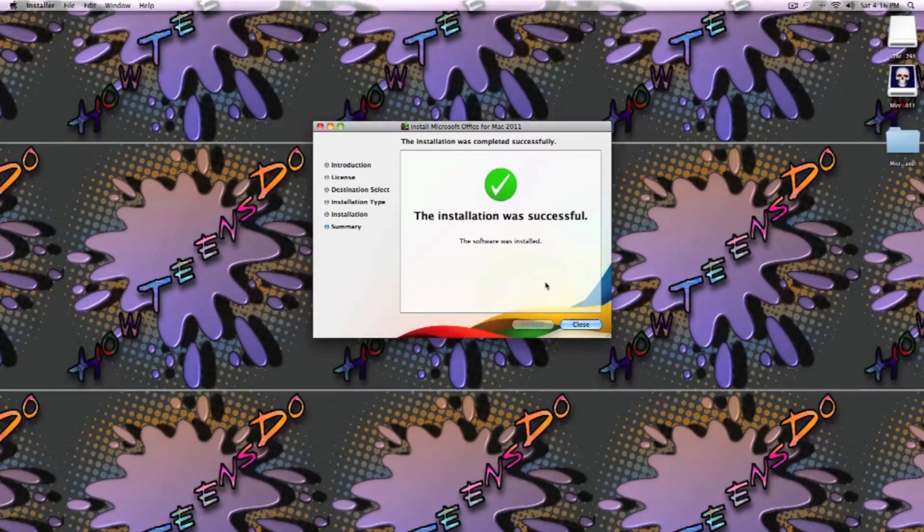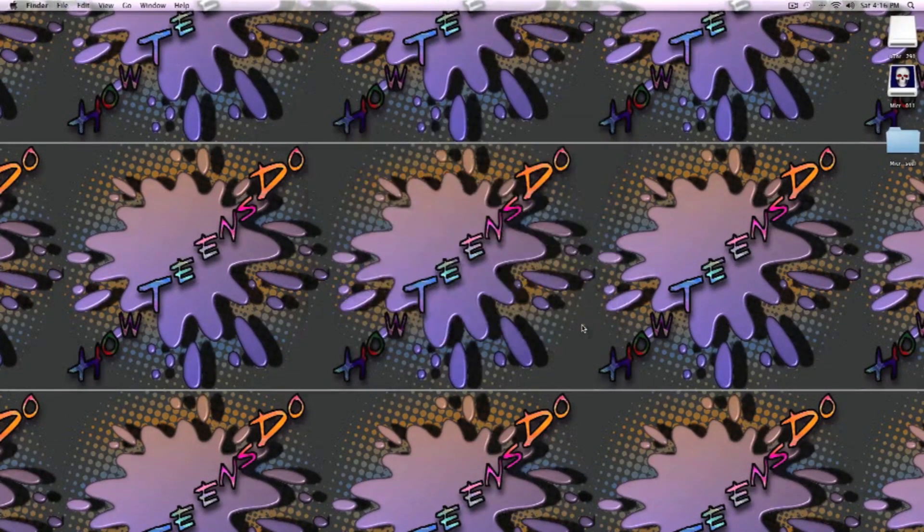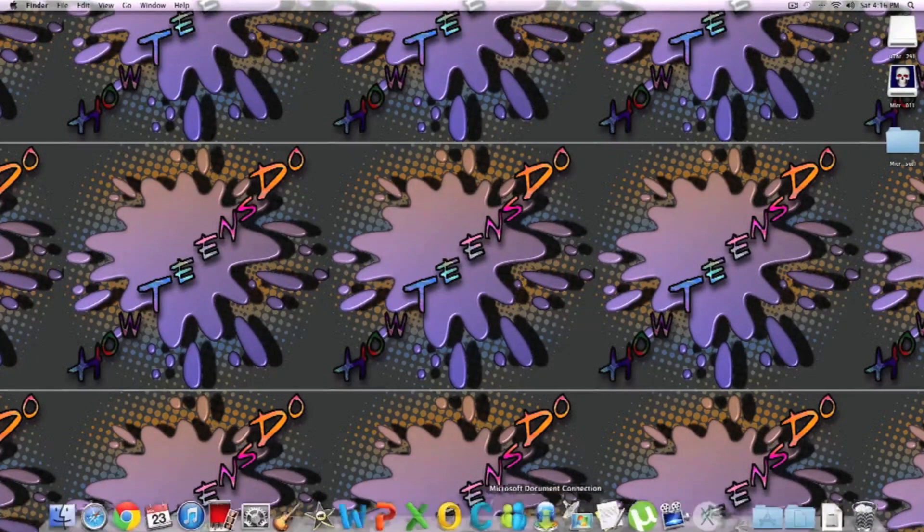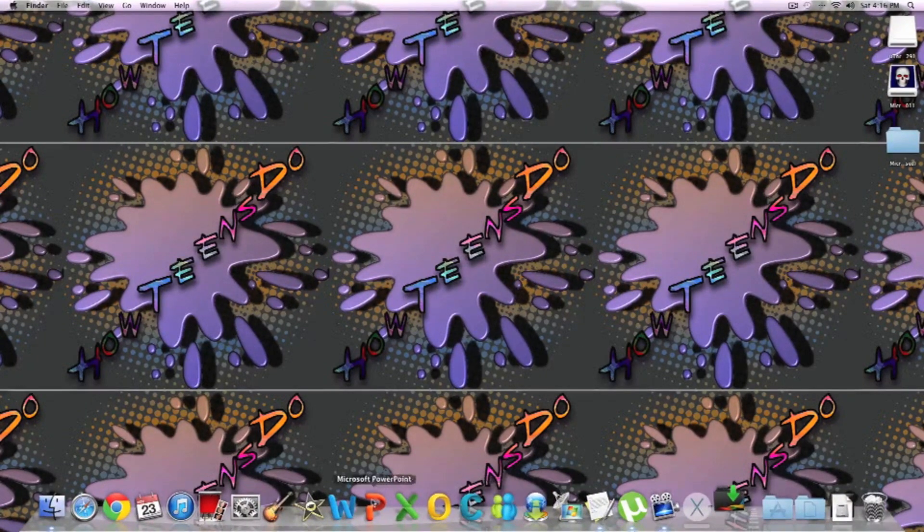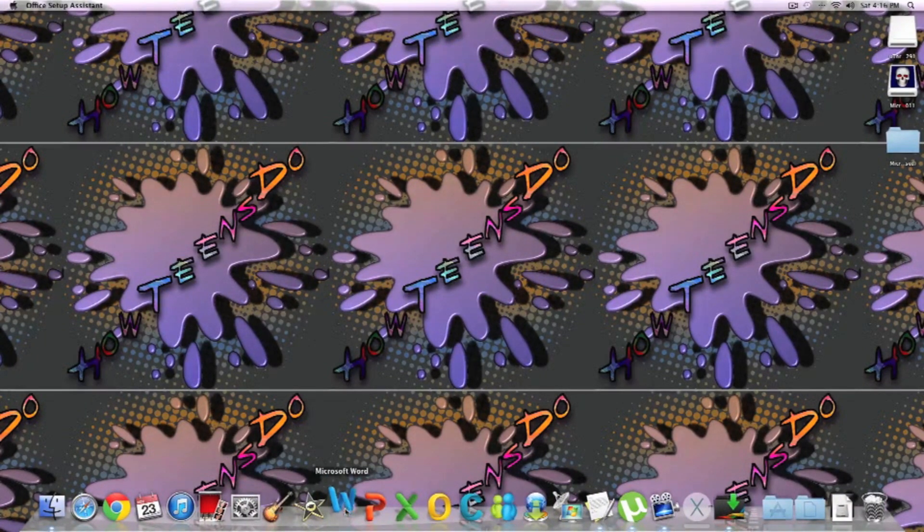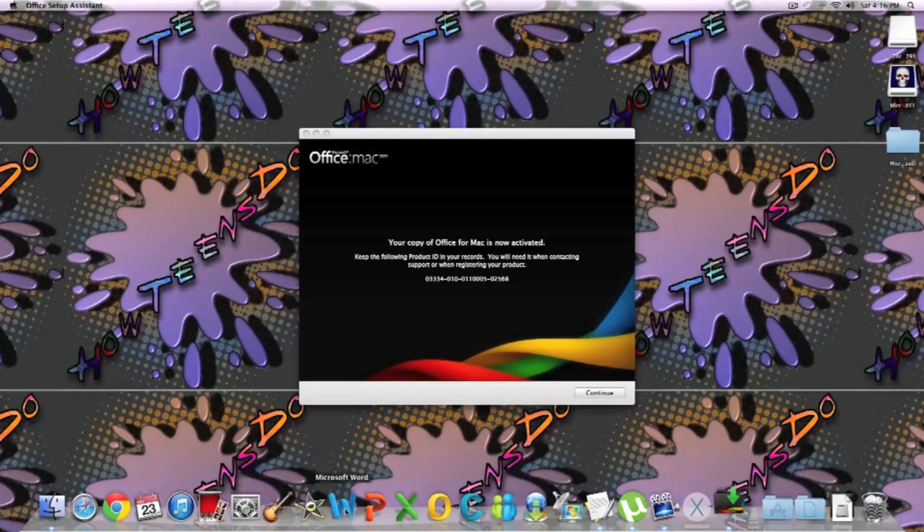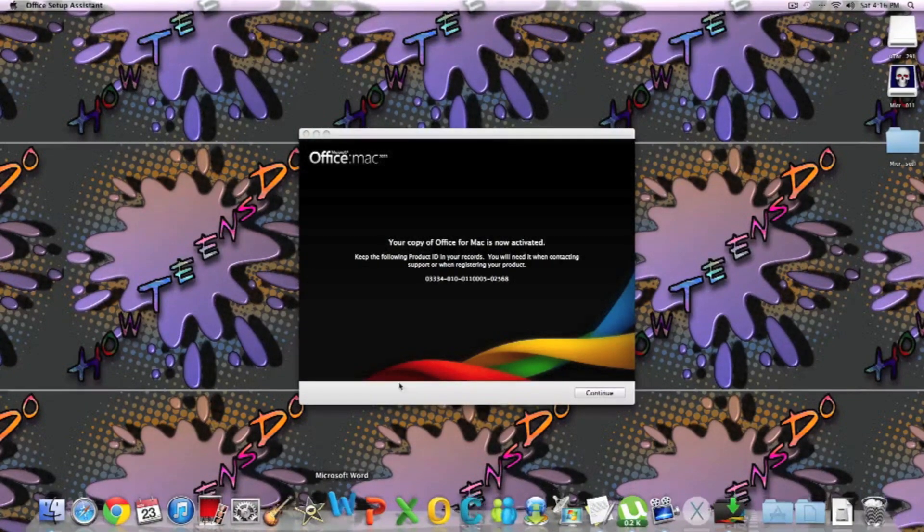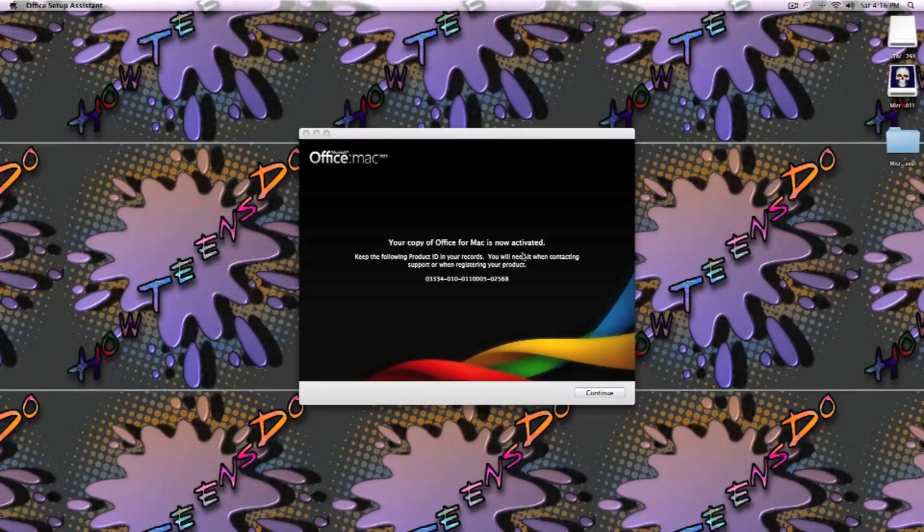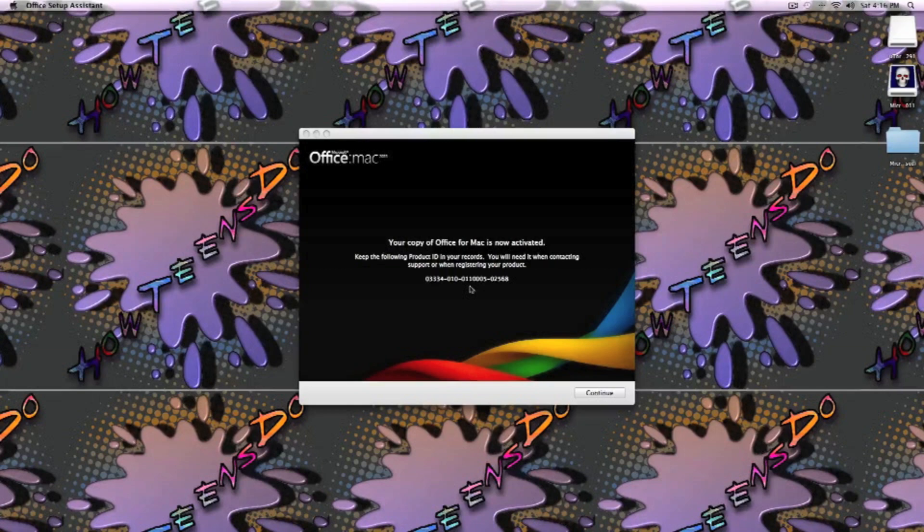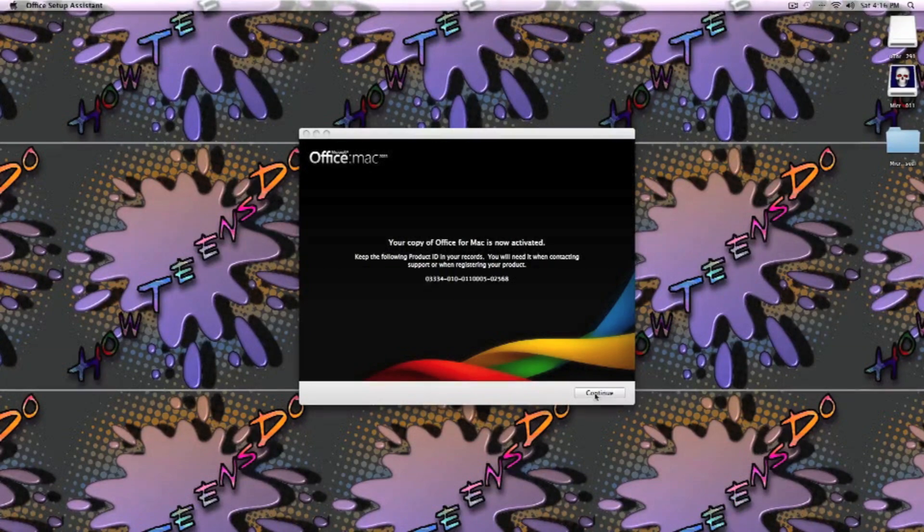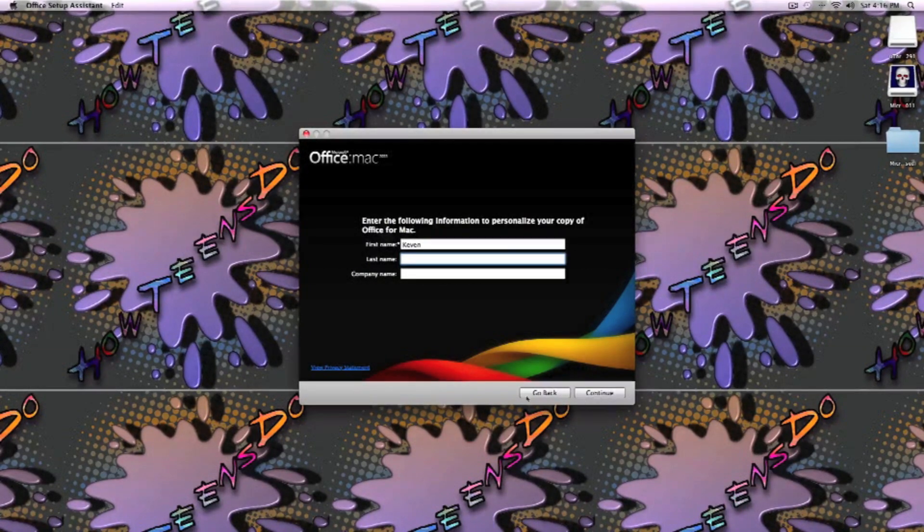Yeah, it says your copy of Office for Mac is not activated, which means you don't need no key or anything. It's all free.